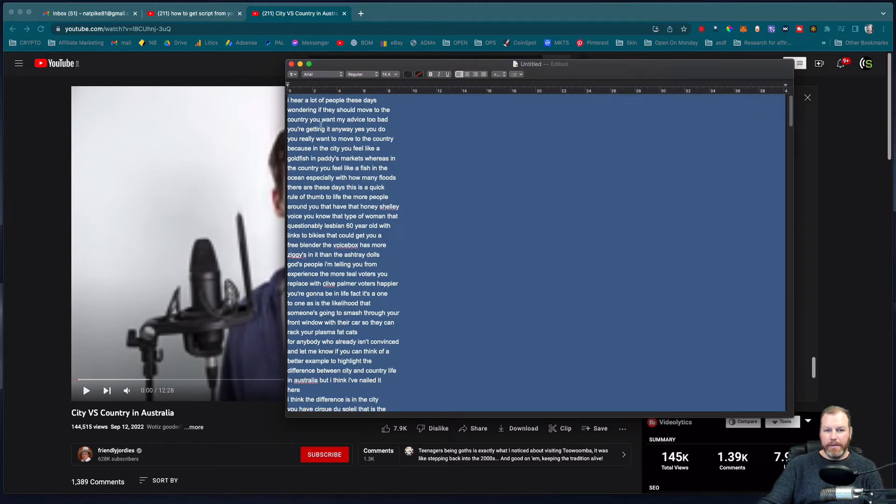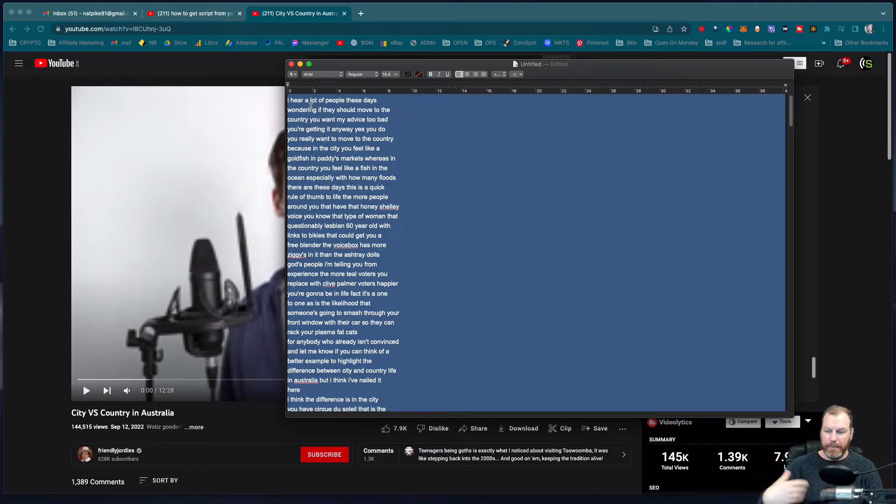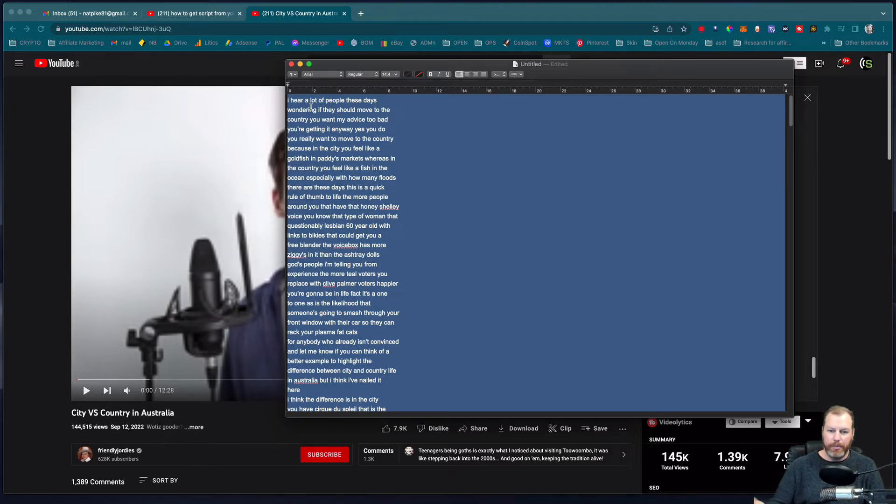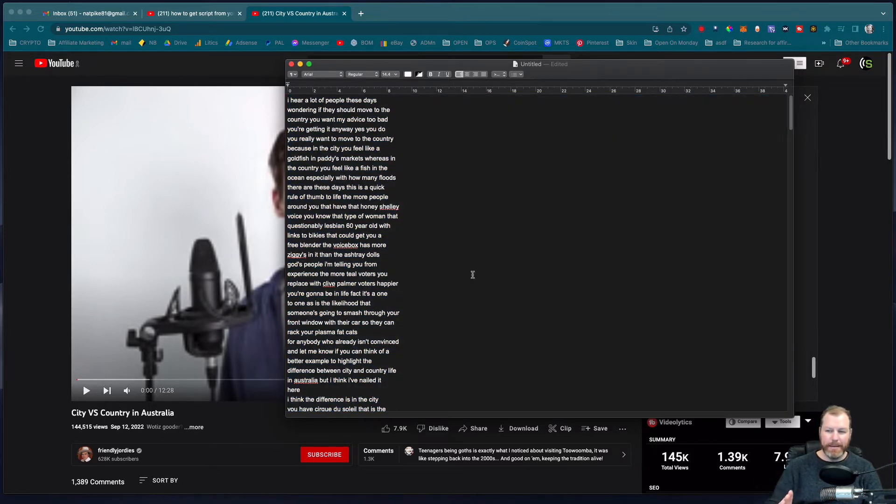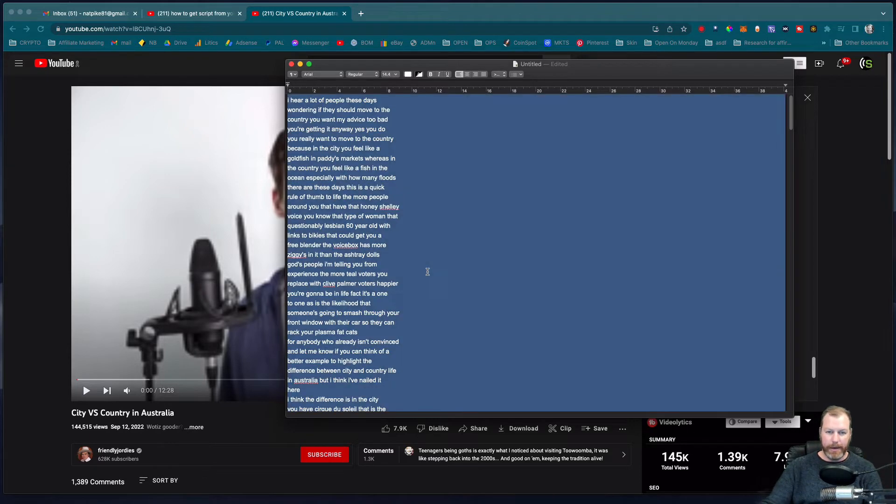Now this will not work very well if the video has got lots of music and sounds in it. You would typically do this for spoken word. Now why would we want to transcribe a YouTube video? Well this is an amazing way that YouTubers can get ideas for their own content without exactly copying other creators.